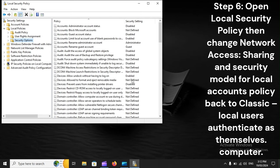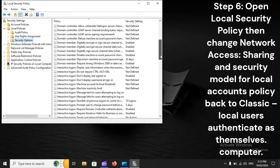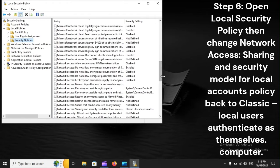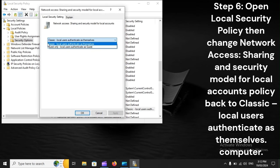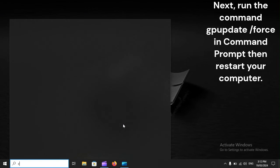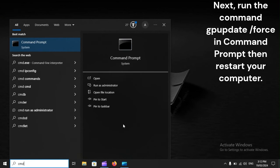Next, run the command gpupdate /force in Command Prompt again, then restart your computer.